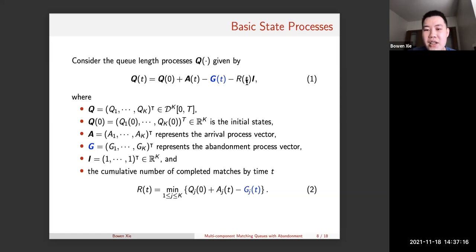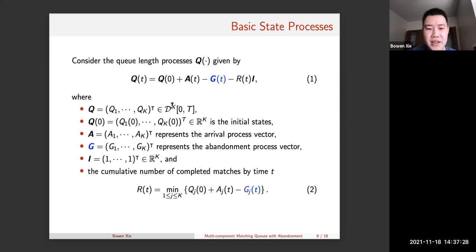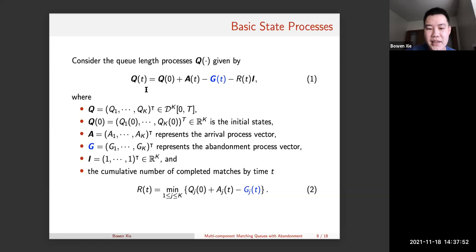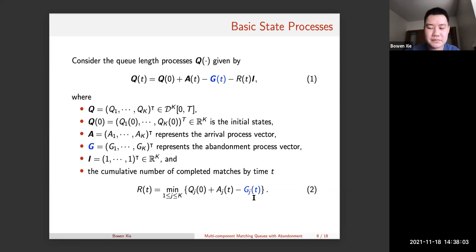R(t) is defined as the minimum over each component of the arrival process minus the abandonment process. This is more complicated than it looks. Because of the R(t) process times the all-ones vector, we can do some substitutions. For example, when k equals two — a two-sided queue — Q_1 and Q_2 each involve the same R(t), so a substitution recovers the two-sided queueing system. But with multiple sides, we cannot do that, because each queue length is coupled with the others.